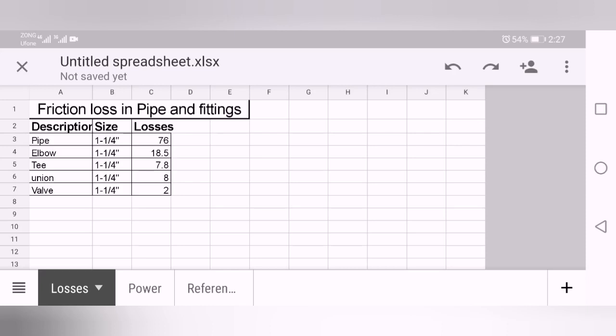This height will be your static height. Second one is the dynamic head. Dynamic head is actually the total losses in your pipes, in your fittings like elbows, tees, valves, unions, and so on. First we will start to calculate the total dynamic head.